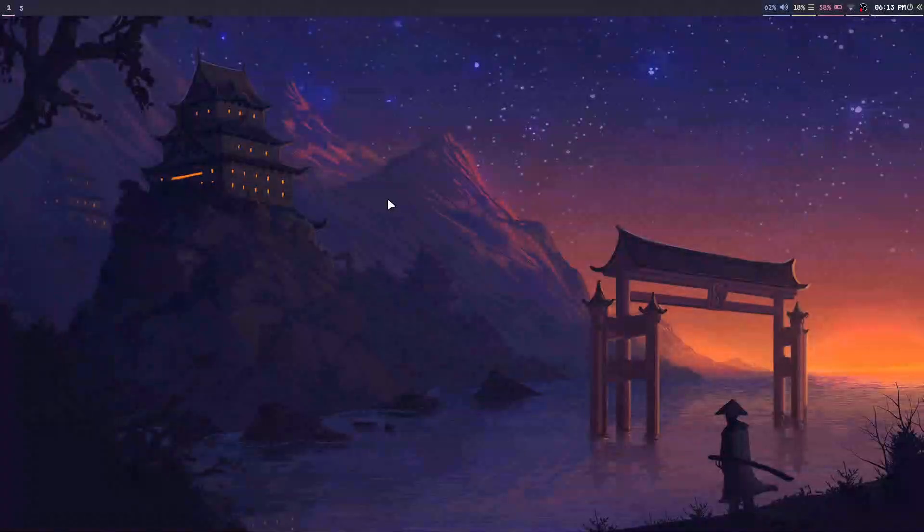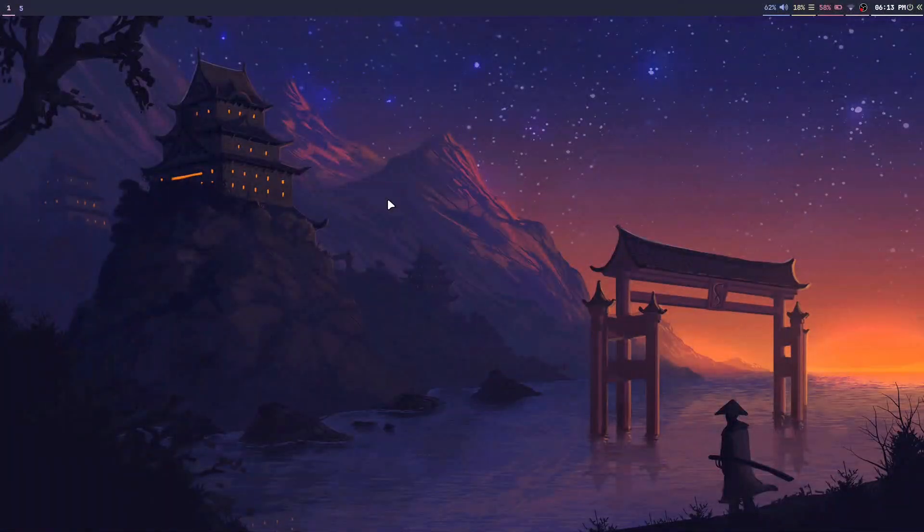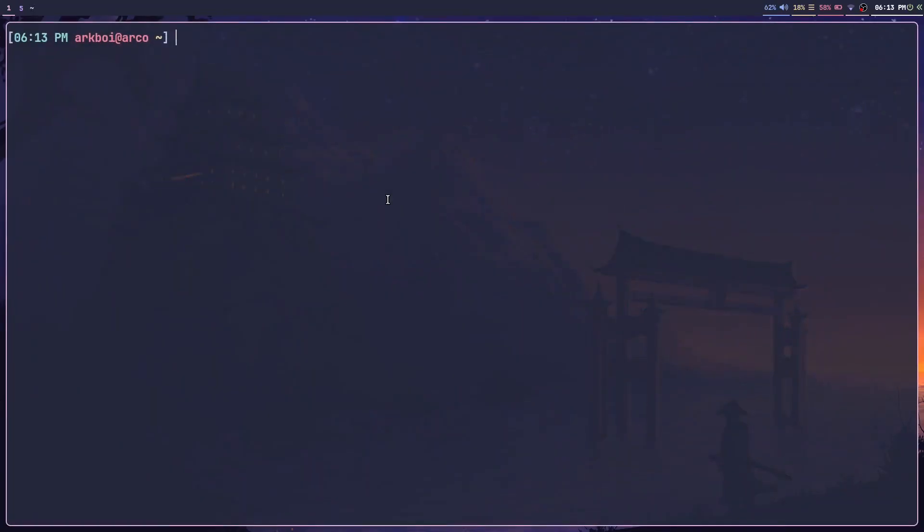Today I'm going to show you how to install Stow and use it to manage your dotfiles. Installing Stow is very simple. If you're on Arch Linux like me, you can just install it via sudo pacman -S stow.